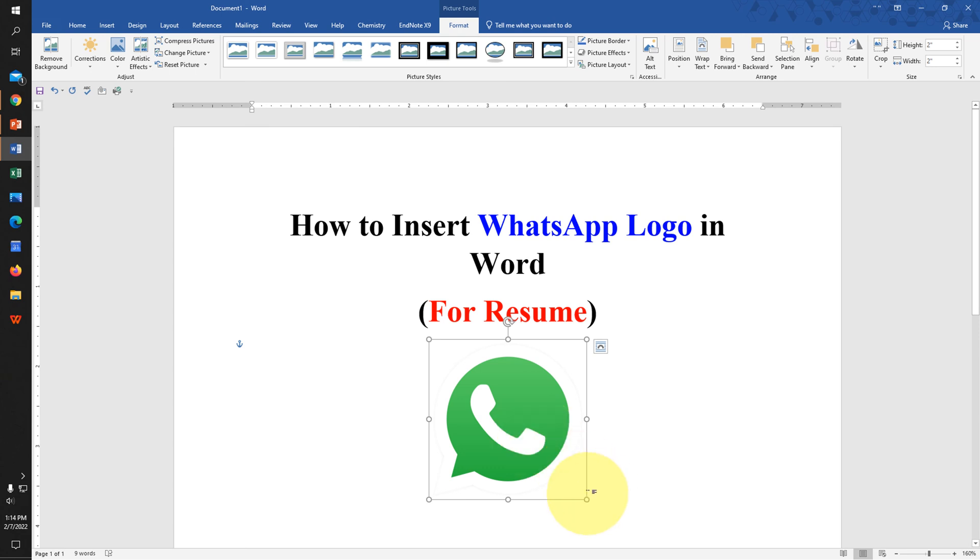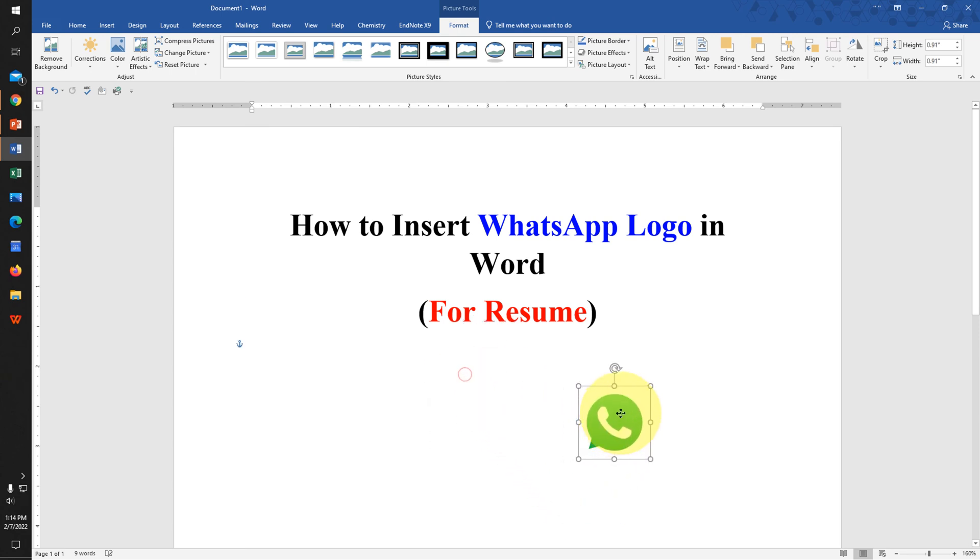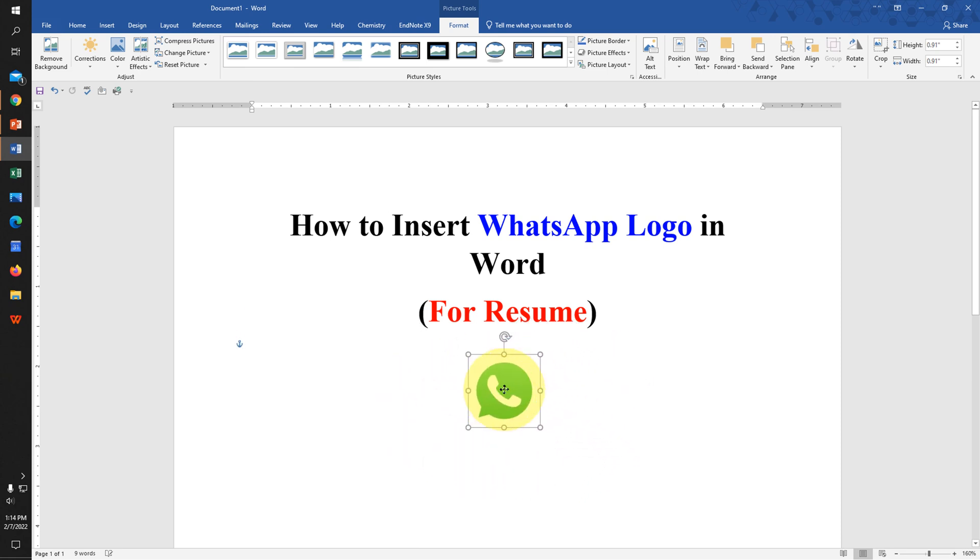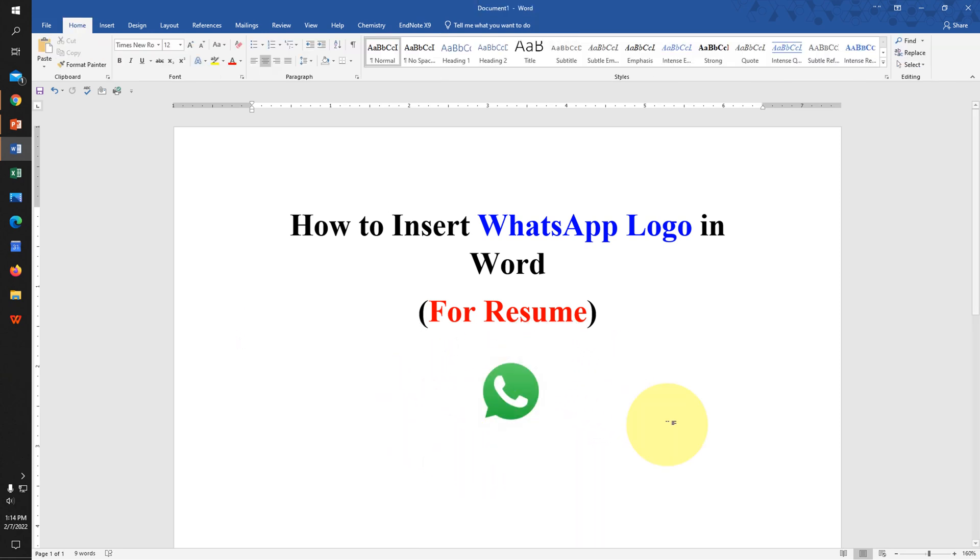Now you can resize the WhatsApp icon and move it anywhere inside the Word document freely. Check out these useful videos shown on screen, and don't forget to like and subscribe if this video solves your problem. Thank you!